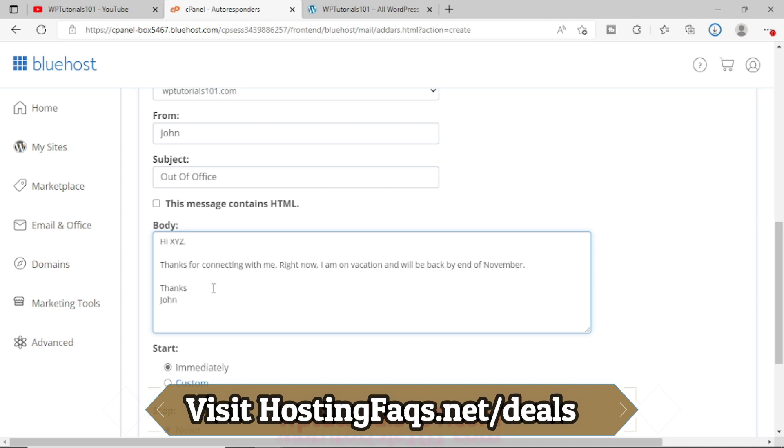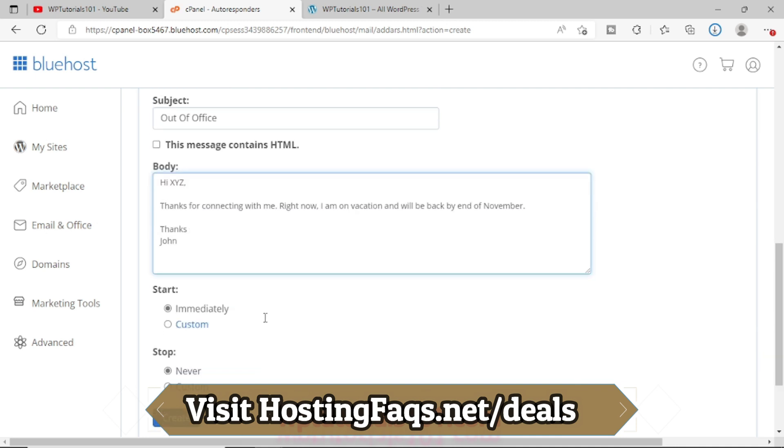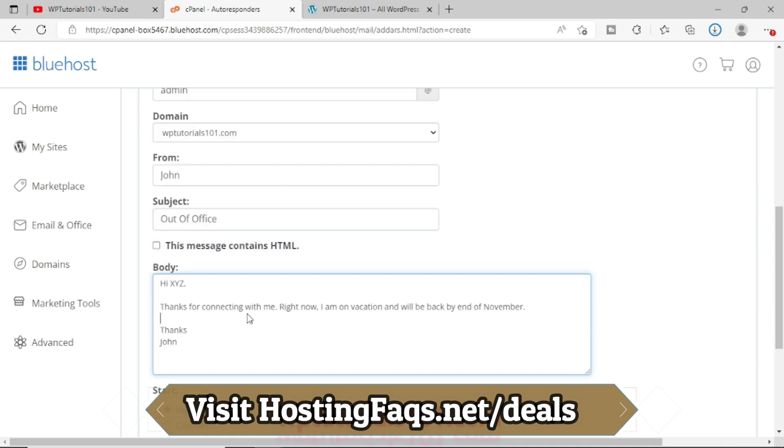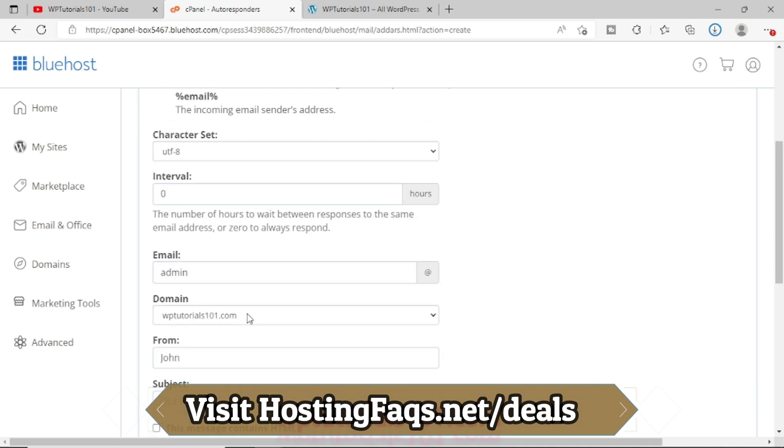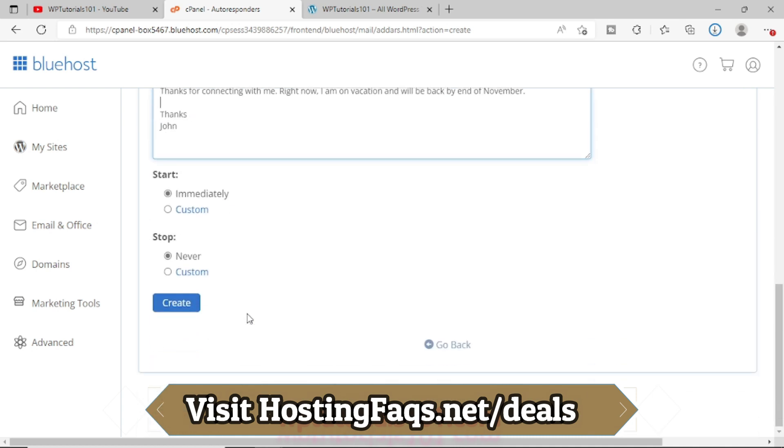So I just typed a dummy message, something like that. And I want it to send this message immediately, and there is nothing much to do. So that's all the information you have to provide, and now I will simply create this.